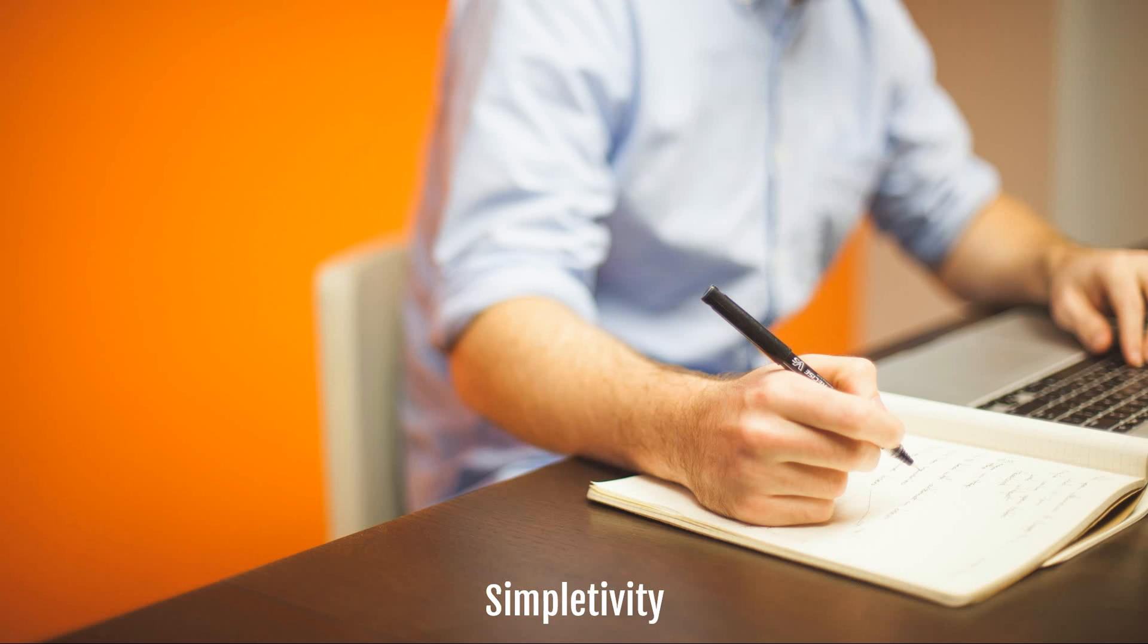Remember, being productive does not need to be difficult. In fact, it's very simple.